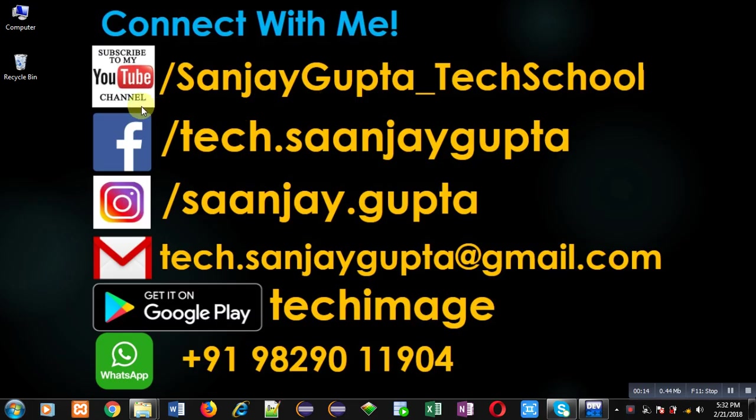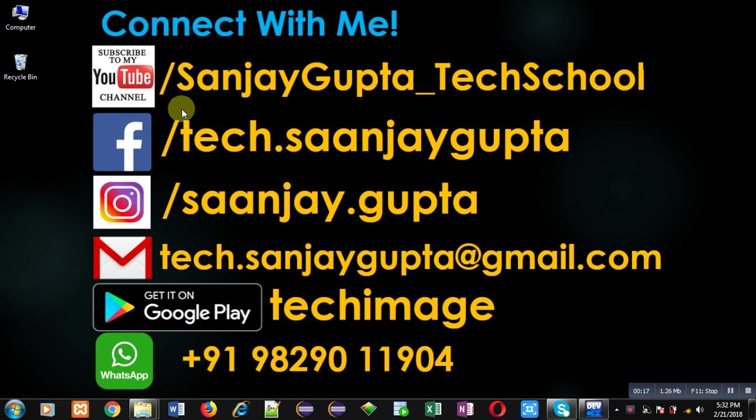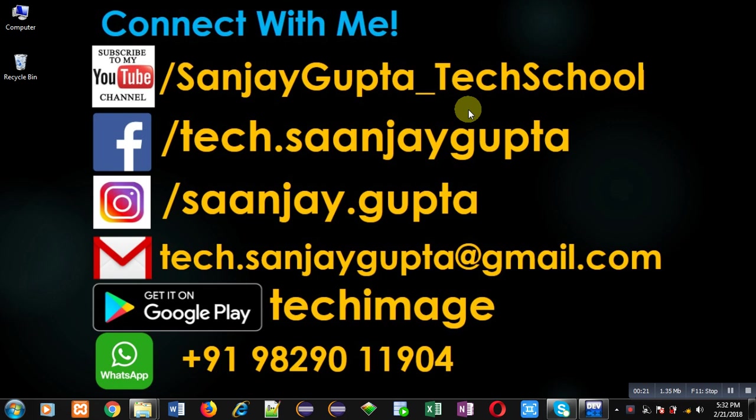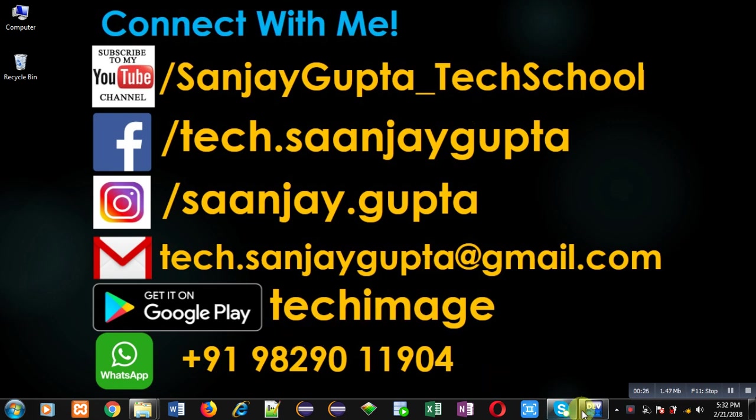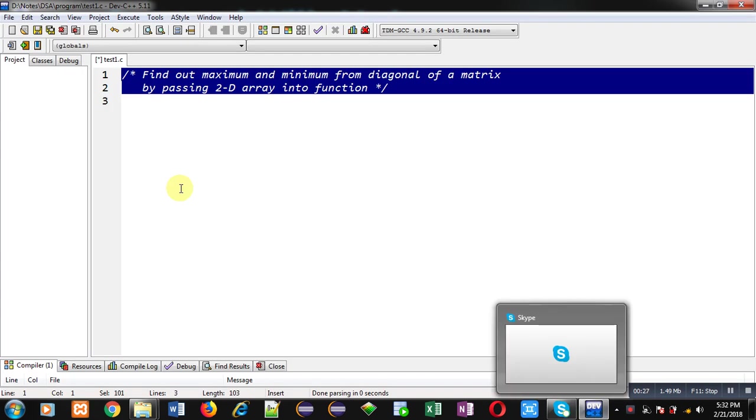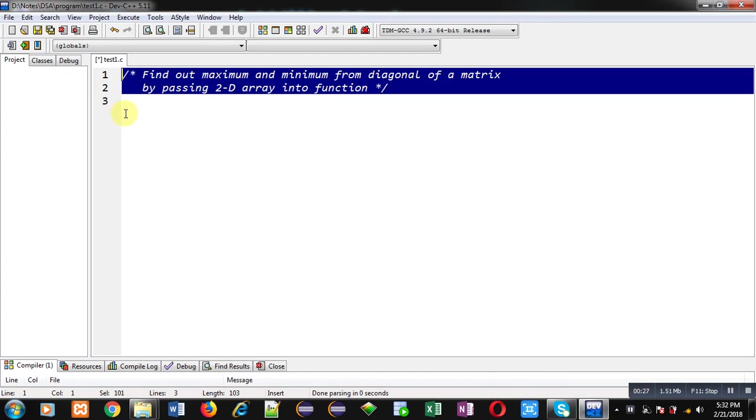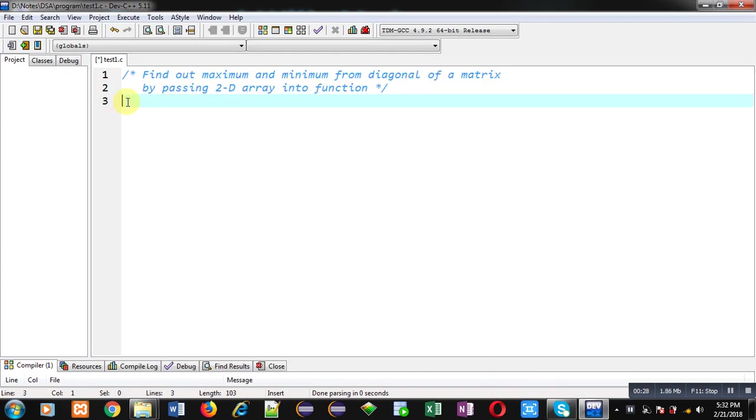Before starting, you can note my information. You can follow or subscribe my YouTube channel through the URL youtube.com slash sanjaygupta underscore tech school. You can download my programming app tagmiss which is available on Google Play. I am going to implement the solution of this problem with the help of C programming.